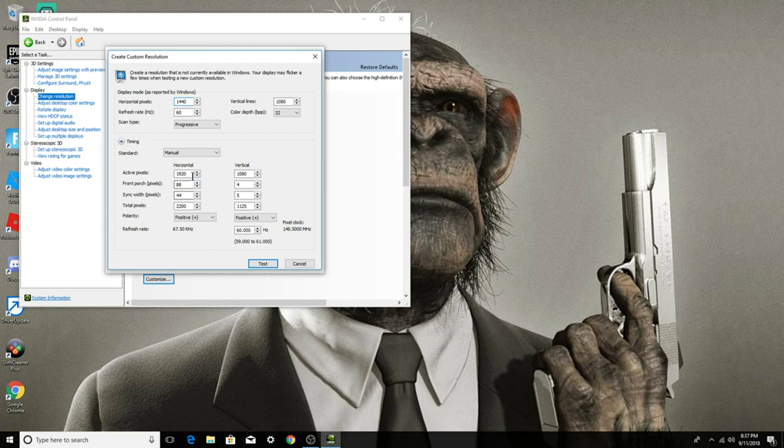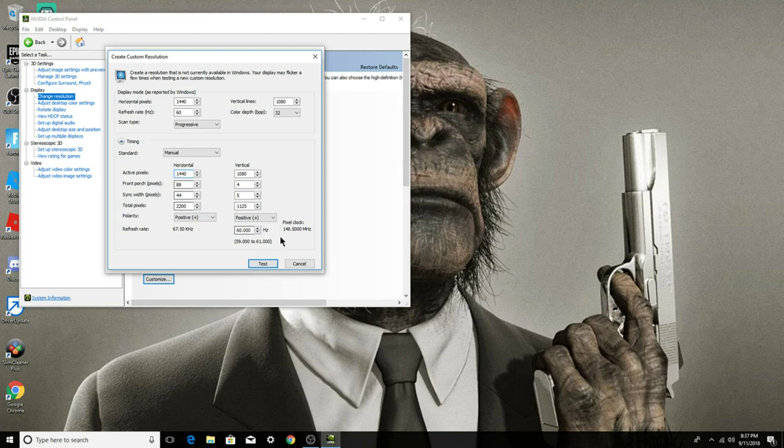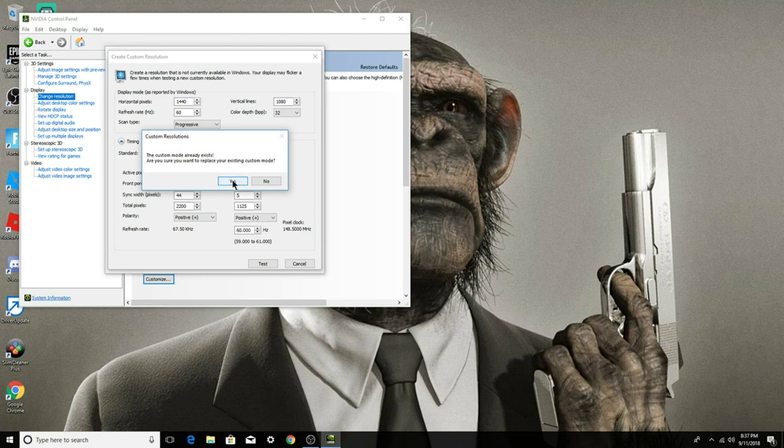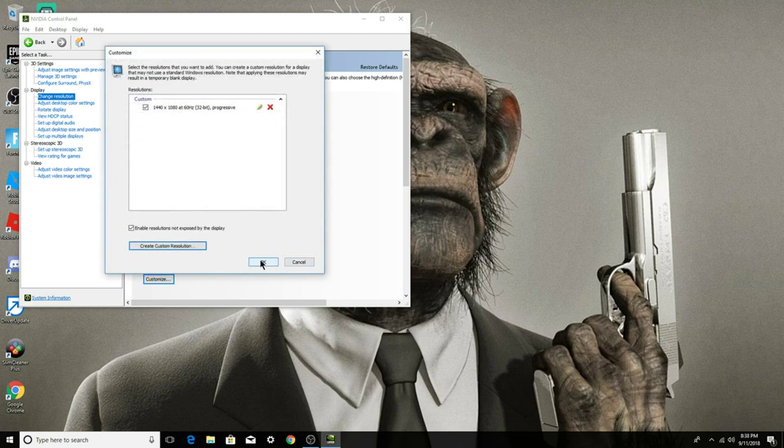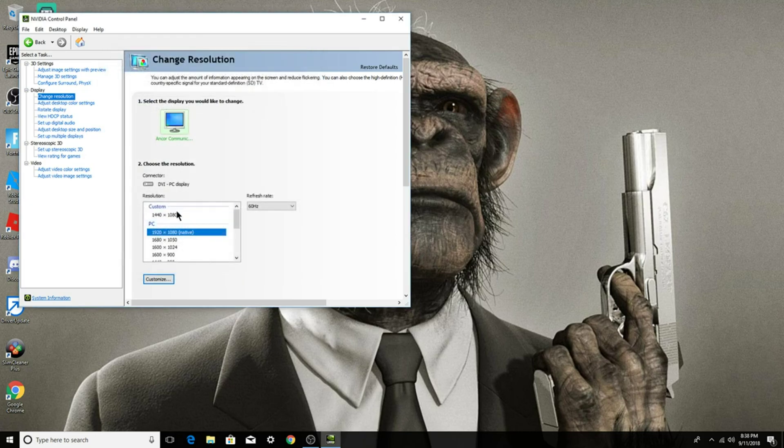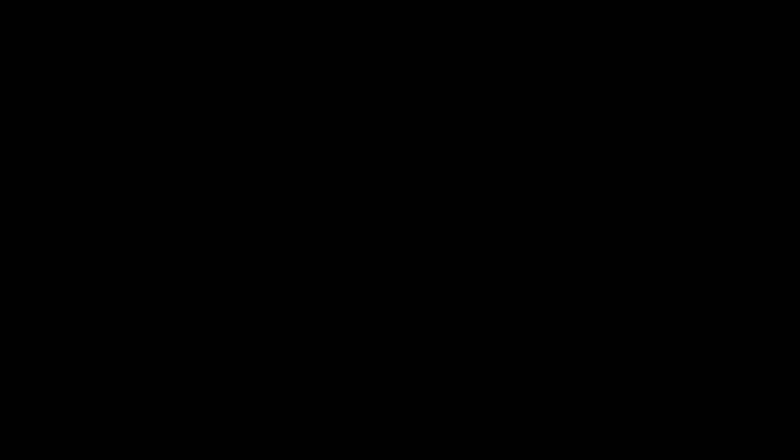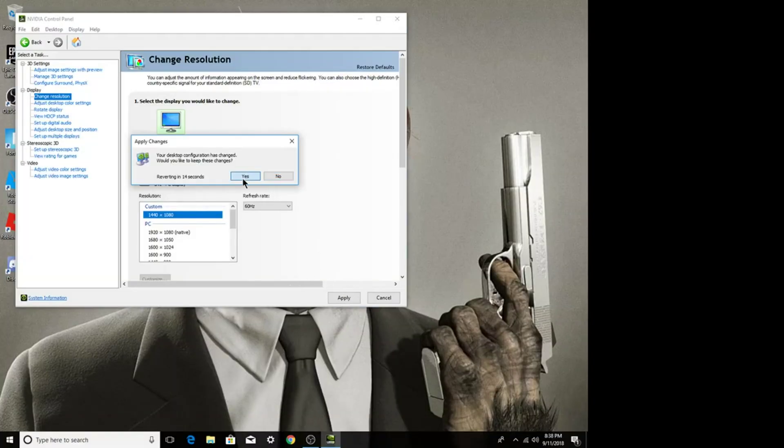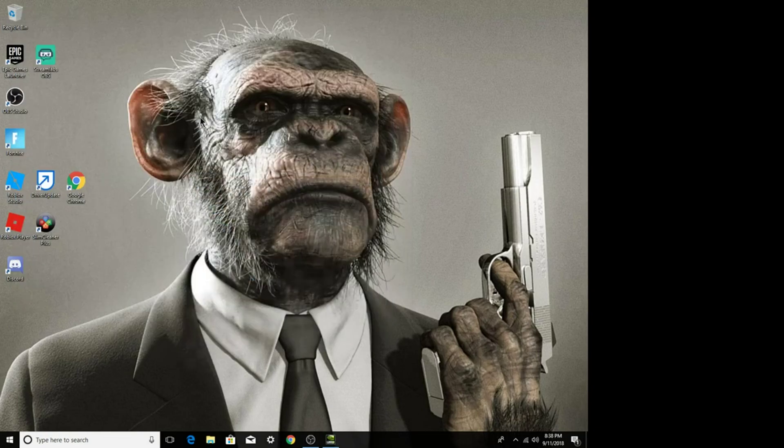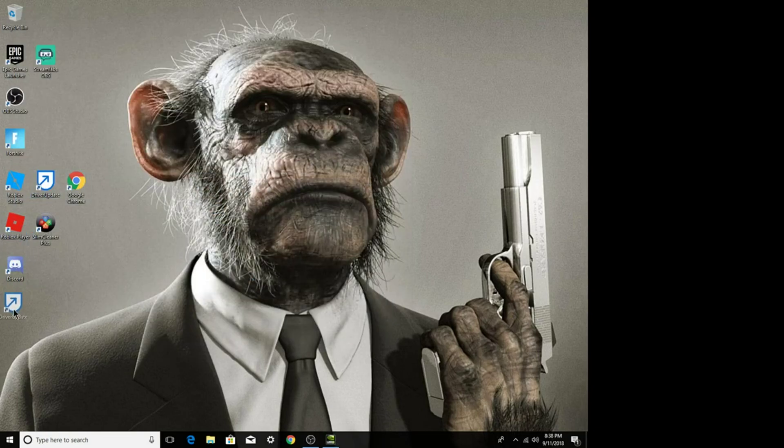1440 by 1080 and then what you'll do is press test. But I already have it made so when it goes to test it'll come back and then it'll be in custom. So when you click on this, press apply. As you guys can see already it is, and then we want to press yes. I want to ask you that it is on 1440 by 1080.